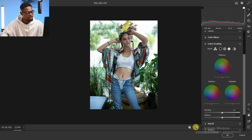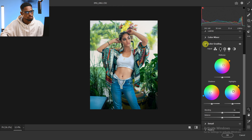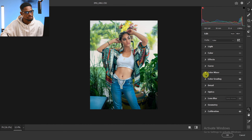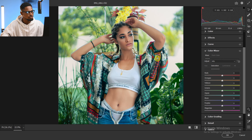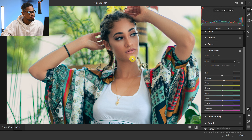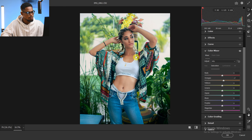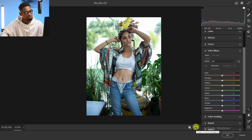Here's the before and the after. Next, I'm going to come to the Color Mixer and boost the saturation of the oranges, just to make the skin look more natural. I'll take it up a little bit — this works for me. Here's the before and the after.